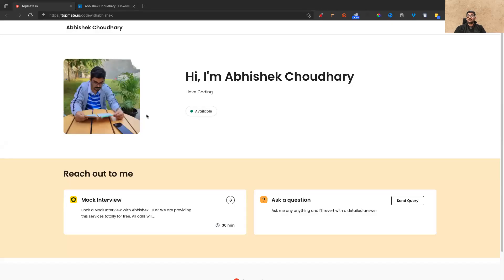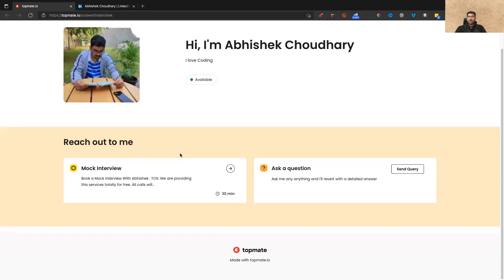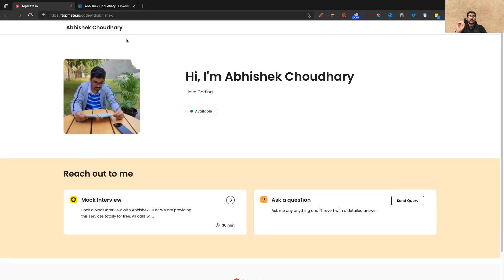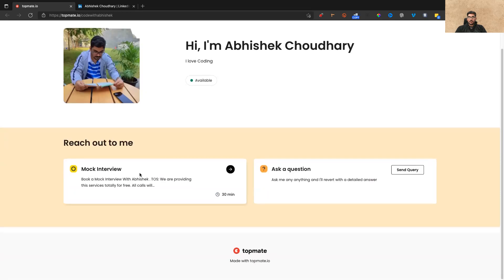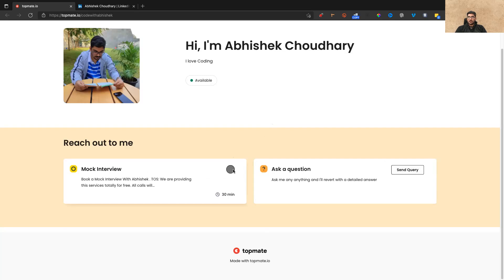Now let's quickly come to how to book the sessions. Let me share my screen. Now you'll be able to see this profile. I'll attach this link in the description and even in the chat so you can have a look. Once you click and open this, you will get an option for mock interview and ask a question — neglect the ask a question option. Whatever questions you have, you can put them on LinkedIn or in the YouTube chat. At this place I don't usually reply. So just click on mock interview.